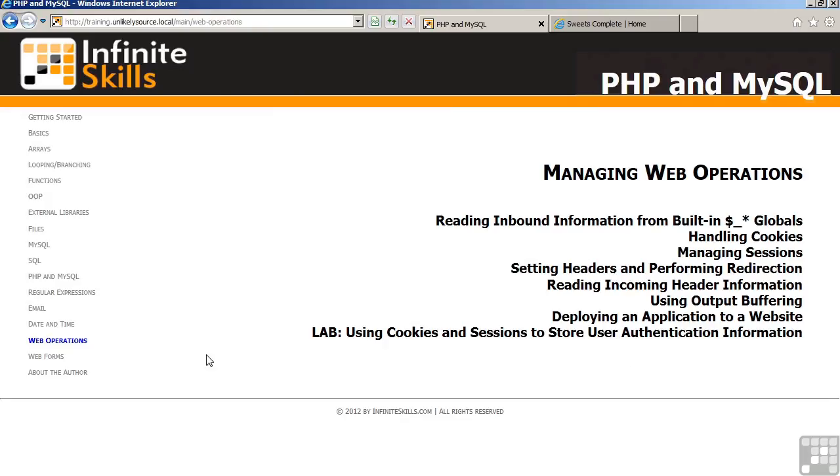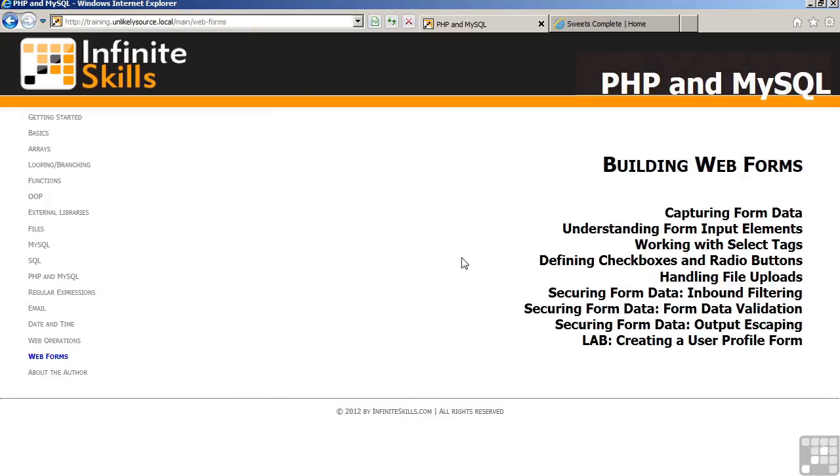The section on web forms discusses how to capture data from a form, how to work with various form input elements, which include select tags, which are used to generate drop-down menus, checkboxes, radio buttons, file uploads, and finally three lessons on securing form data, inbound filtering, validating data, and escaping of output. In the lab, you will be building a user profile form, which will then be incorporated into the project website.